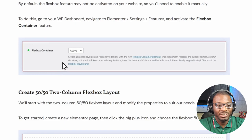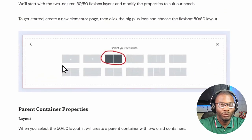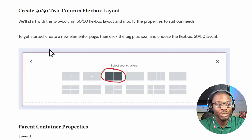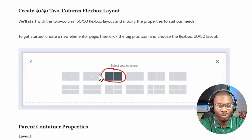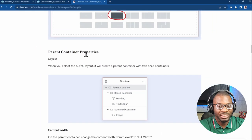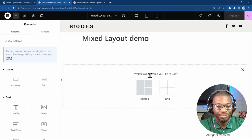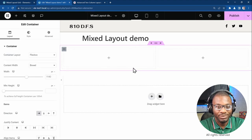Once you've activated the Flexbox feature, go back to your edit page. The first thing we need to do is create a 50/50 two column Flexbox layout — select that option. Then we also want to add some properties to the parent container. So let's start by creating the 50/50 two column Flexbox layout.